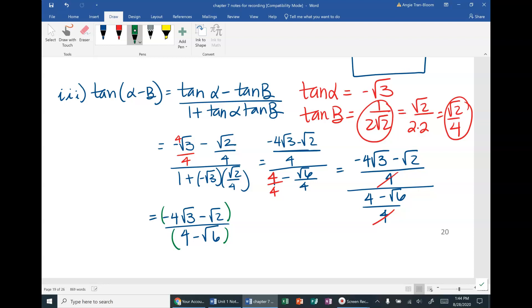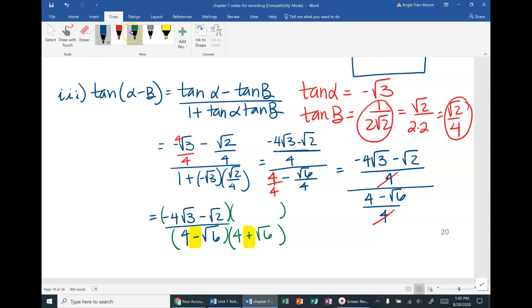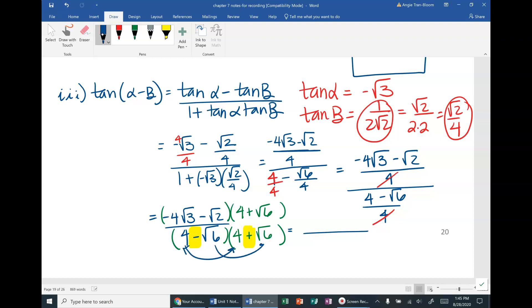Since the denominator is a binomial with a radical, multiply by its conjugate: (4 + √6)/(4 + √6). When you multiply conjugates you only need the outer terms — the middle terms cancel because of the sign change. So the denominator becomes 4² − (√6)² = 16 − 6 = 10. Remember: √6 · √6 = √36 = 6.